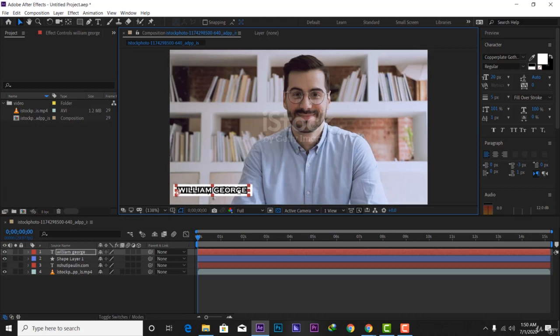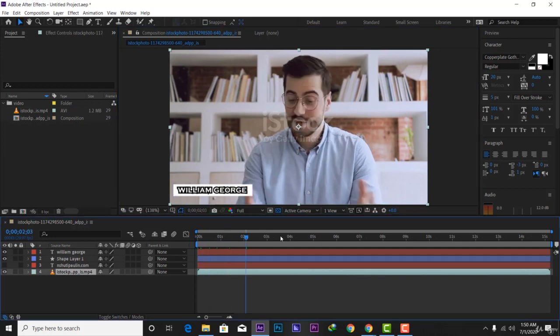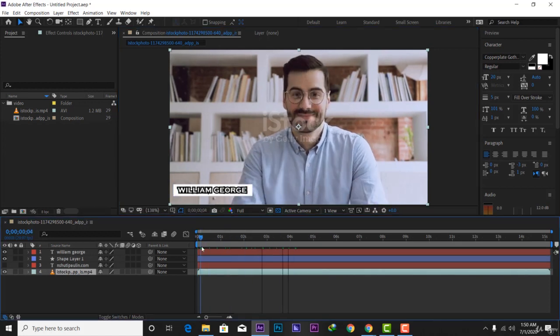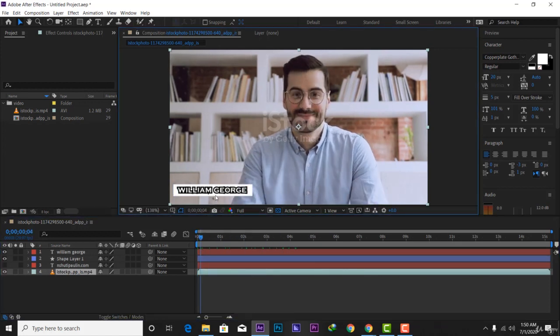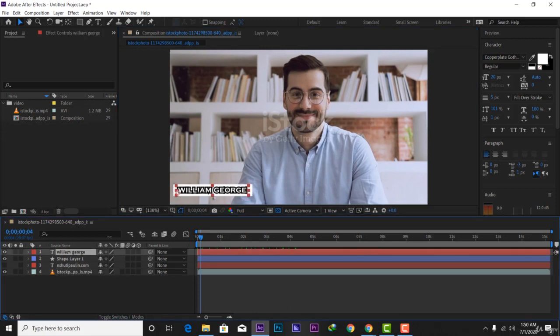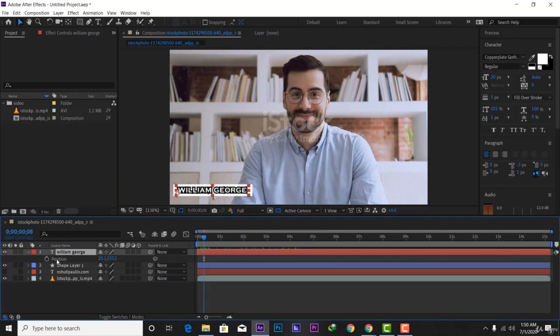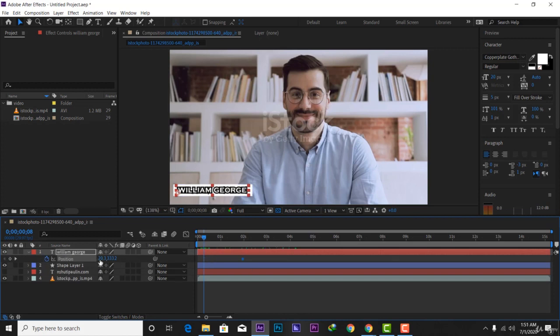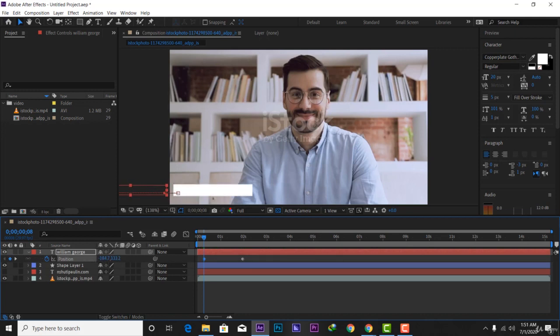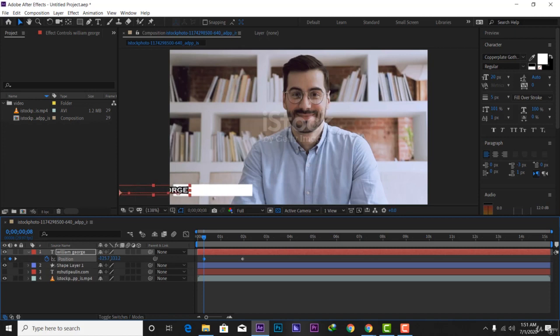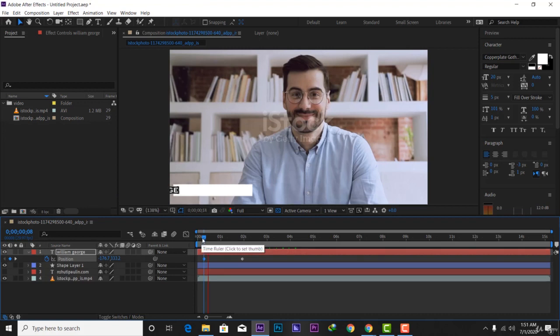Now you can see this lower third, it is not good. I'm going to take this text and hit P for position. I have to add a keyframe right here on the text to move it right here. Then I have to take this text and add it on the outside of this. Let's see.